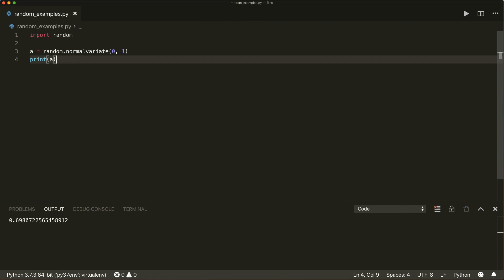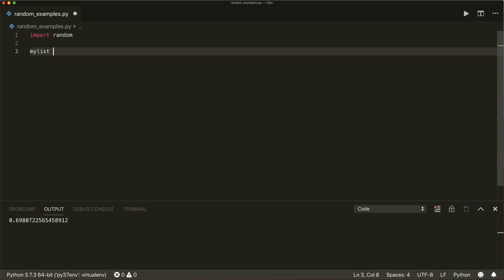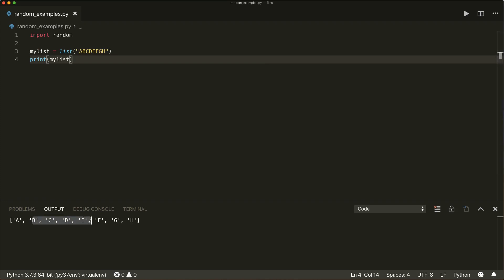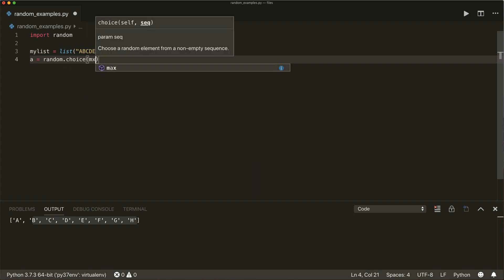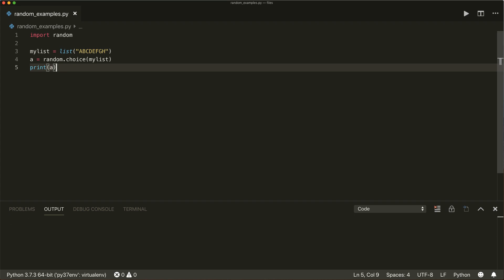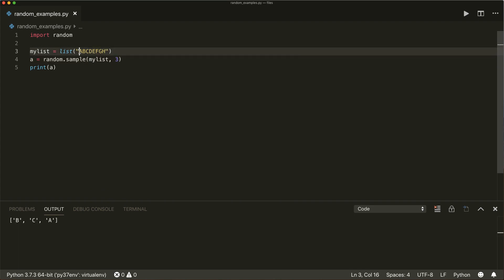The random module also comes with different functions to work with sequences. So let's say we have a list called my_list. If we print this, we will see that each character is now an element in our list. We can pick a random choice: a equals random.choice() from our list. This will pick a random element. If we want to pick more elements, we can use random.sample() and give it the number of different elements we want to pick. This will pick unique elements, so it will never pick the same element twice.